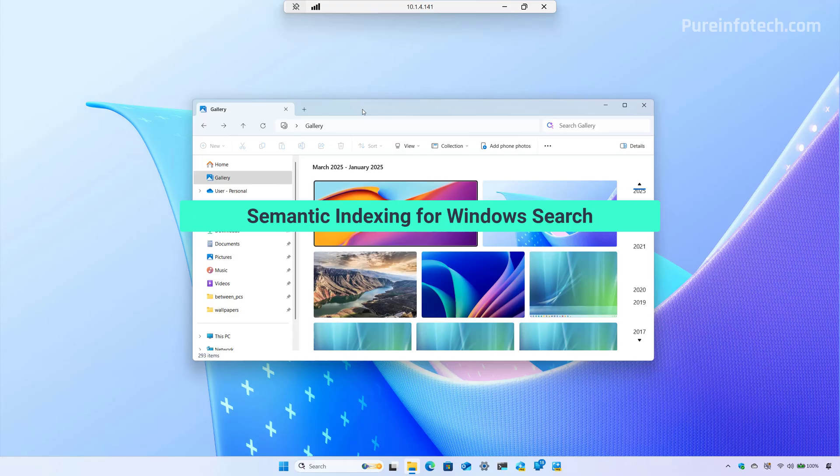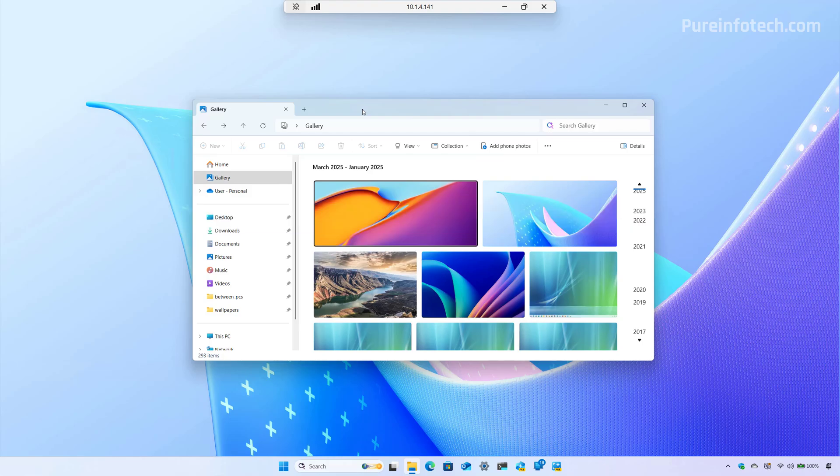In the dev channel, Microsoft has also released Windows 11 build 26200.5516, which includes all the same changes as the preview and the beta channel with the difference that this release doesn't include the quick machine recovery feature, but it brings semantic indexing for Intel and AMD processors.